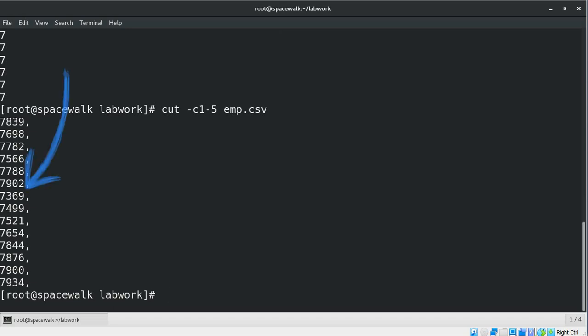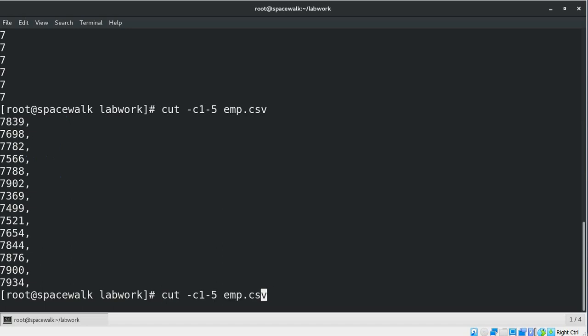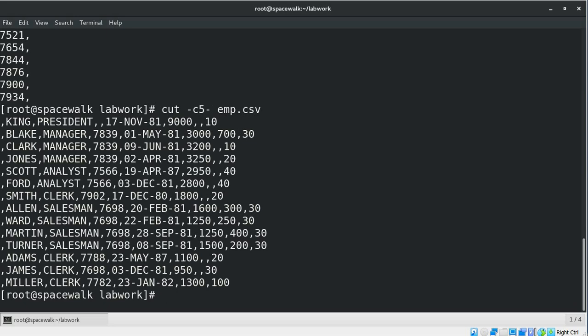Now we can see it shows characters one to five from each line of the text. We can also omit either the start position or end position in the cut command. For example, if you specify only the start position before the hyphen and leave it blank after the hyphen, then it will display from the fifth character to the end of each line from the employee CSV file. Here in the output we can see it displays from the fifth character to the end of each line.